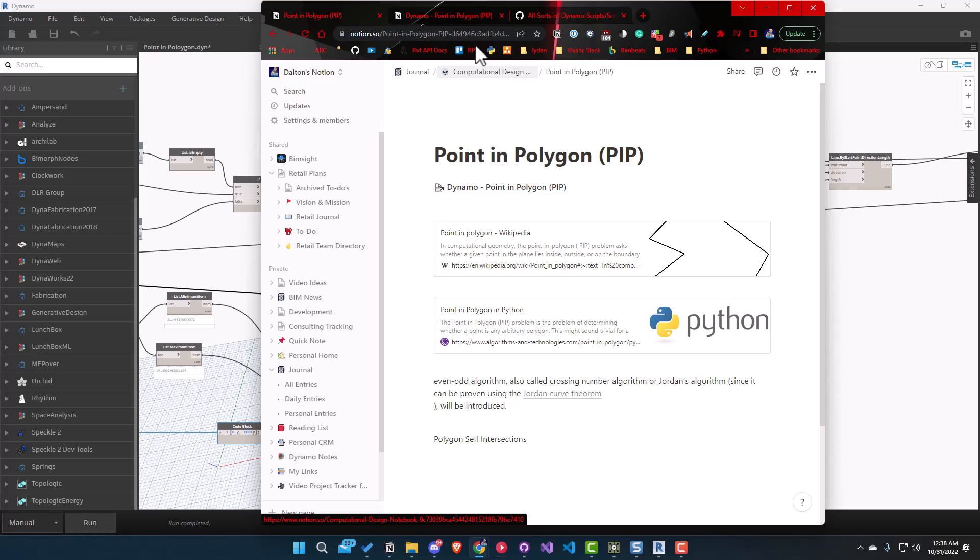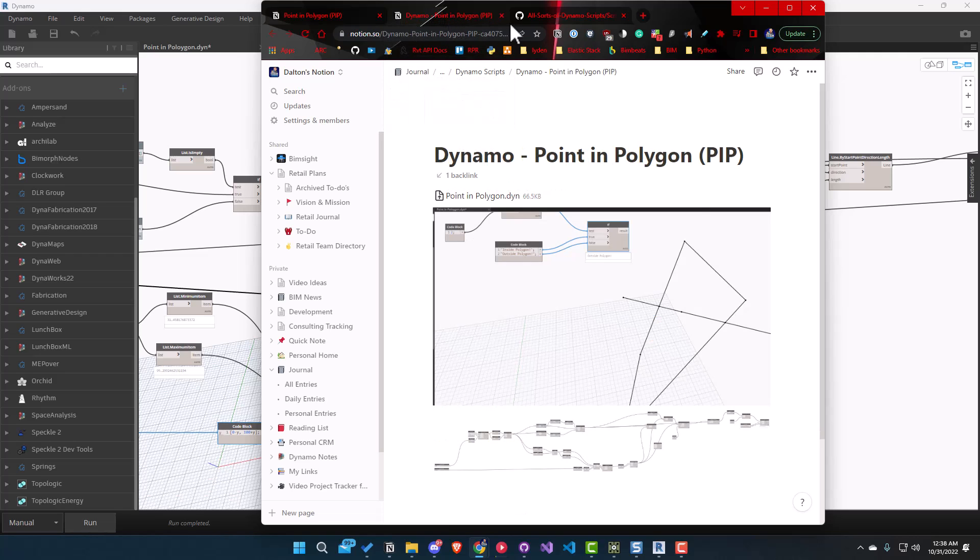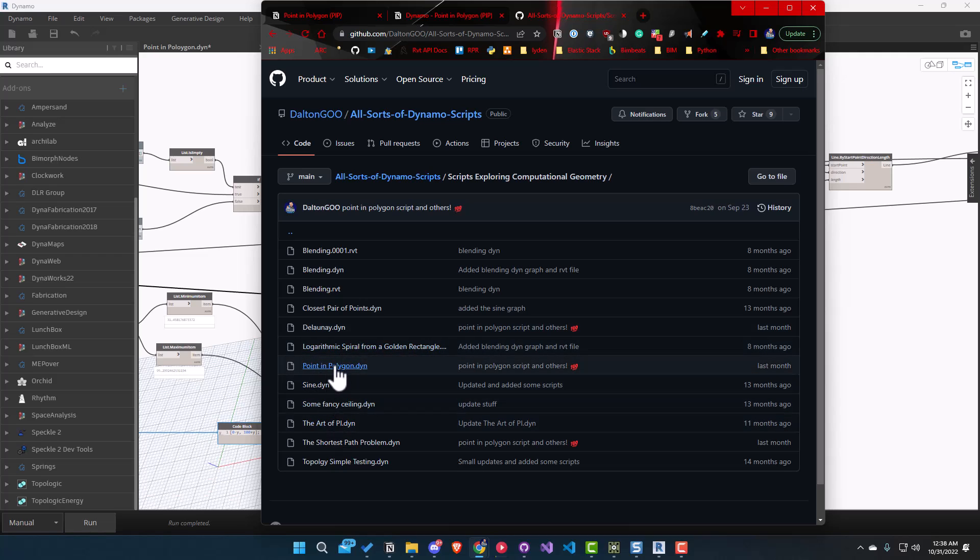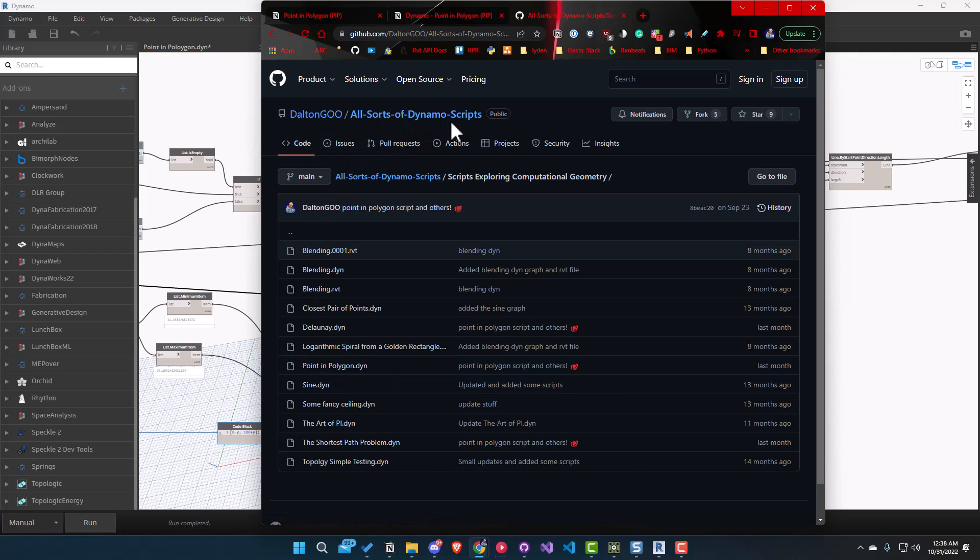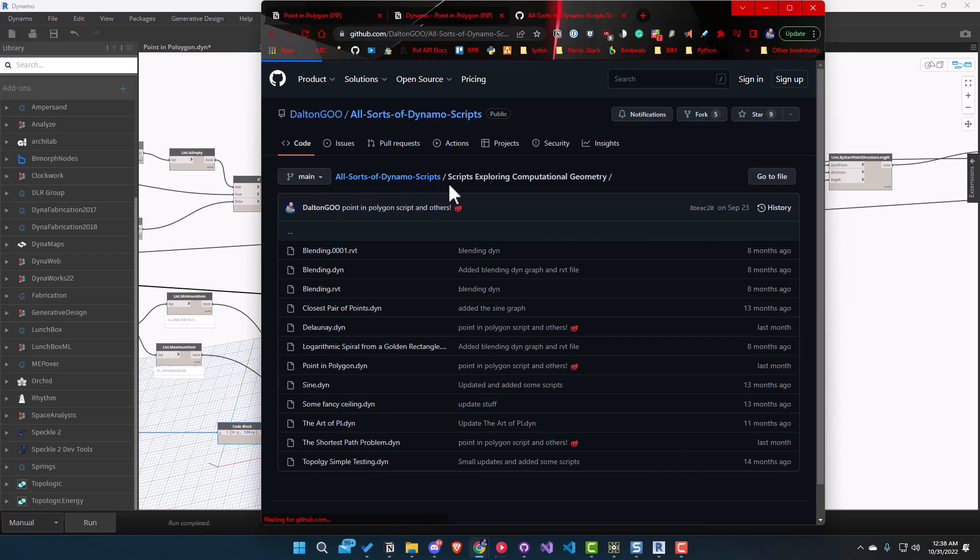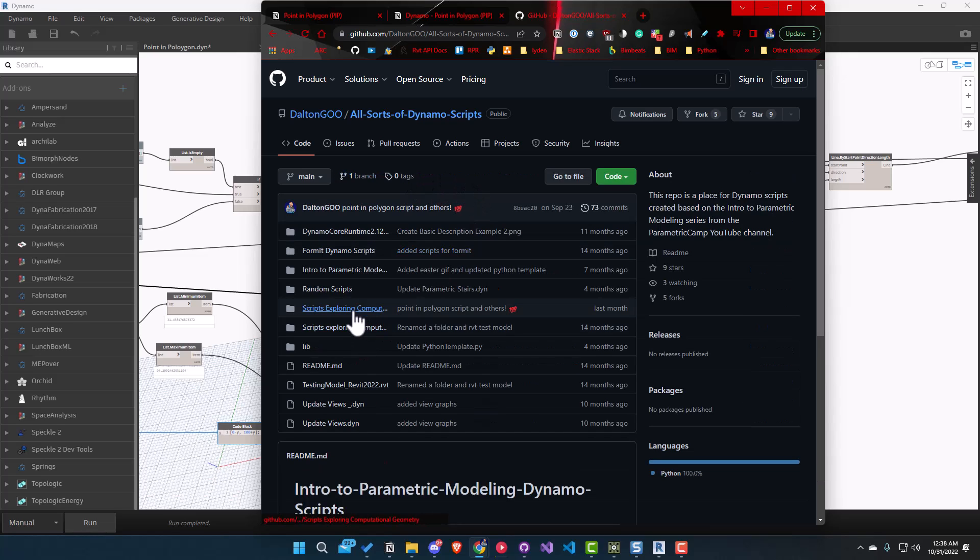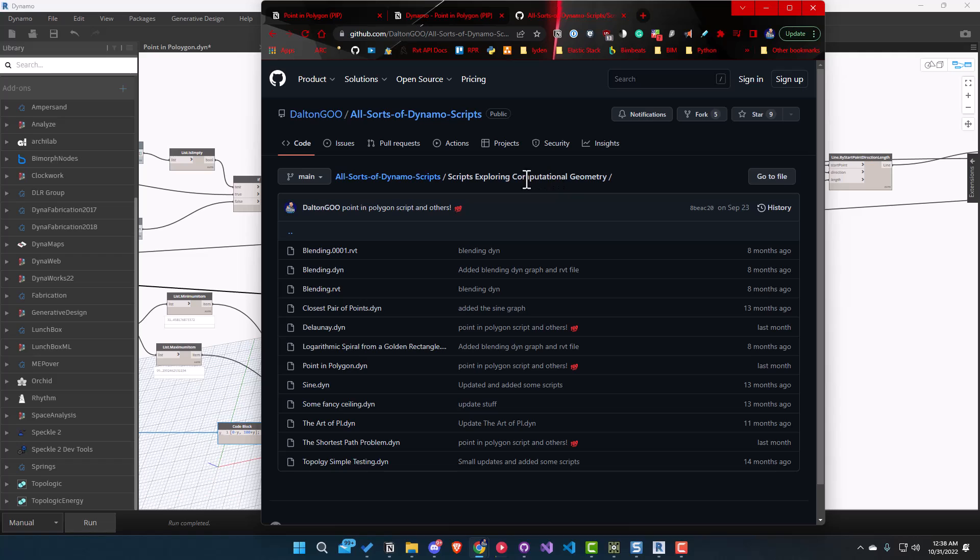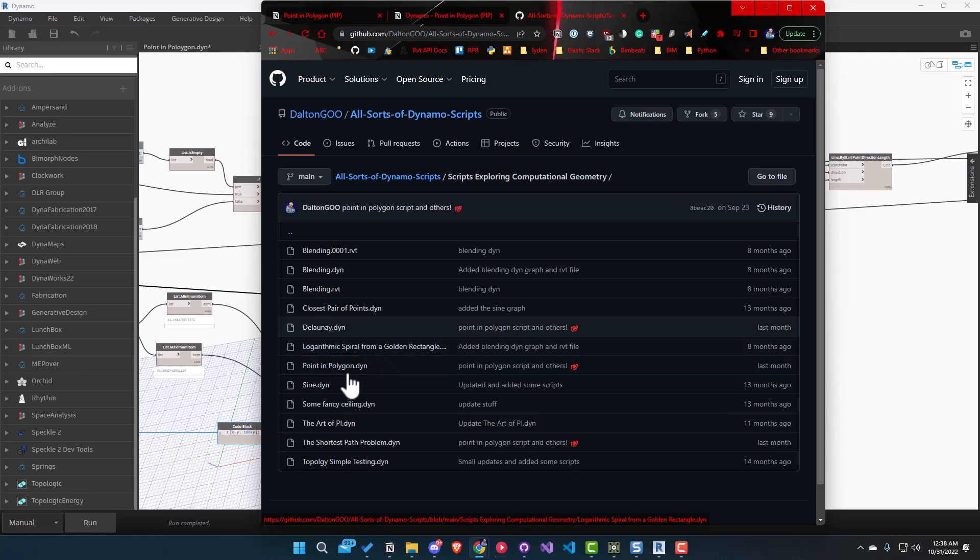The script I'm going to show you is going to be in GitHub in this repo, All Sorts of Dynamo Scripts. This one's kind of weird because when I originally set up this repo, I kind of messed it up and haven't cleaned it up. But you can see here it's got two different folders. If you click on the one with the uppercase Computational Geometry, you'll find the point in polygon right here. Feel free to download that and play around with it.